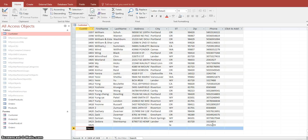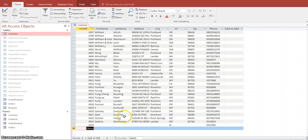When you have many users — potentially hundreds — going into your database either through an Access form or directly into the table itself, not everyone will be entering the data in the same format. So what you want to do is force users to enter data in a specific format so it is stored in your database consistently.